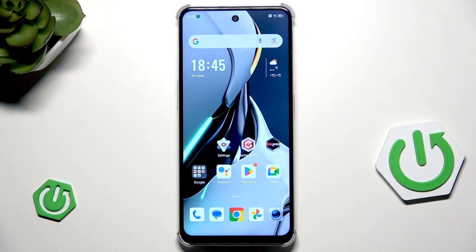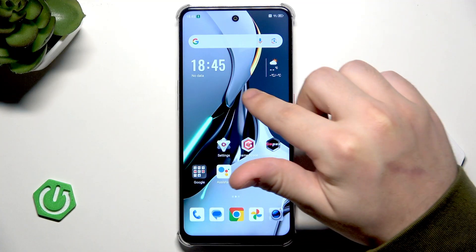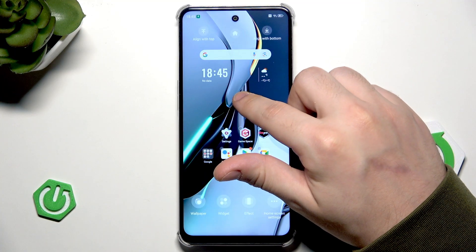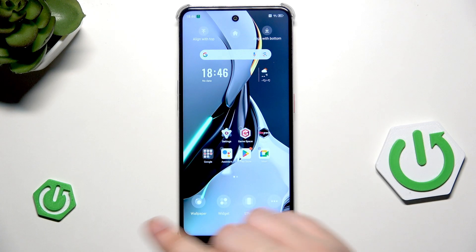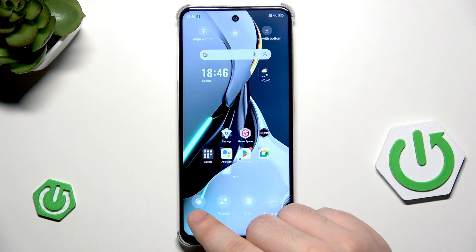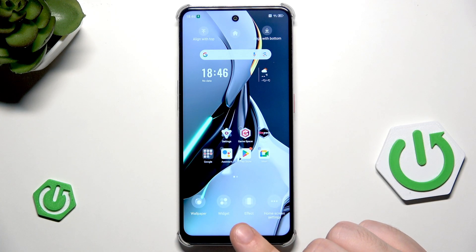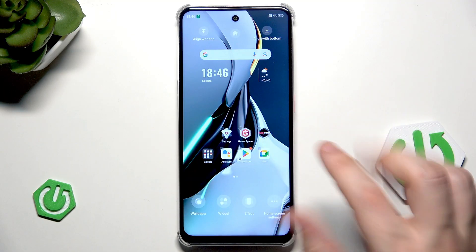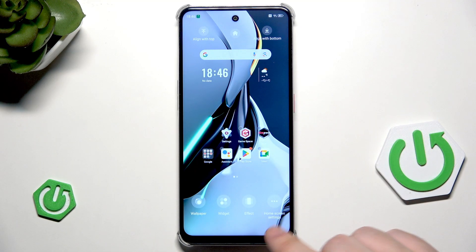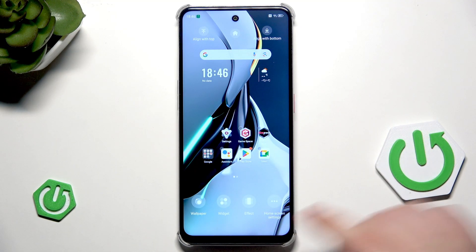To launch the menu for customization, we need to simply hold on an empty space on our home screen just like that. Now in here we can quickly change the wallpaper, add some widgets, select the transition effect and also open up the home screen settings.